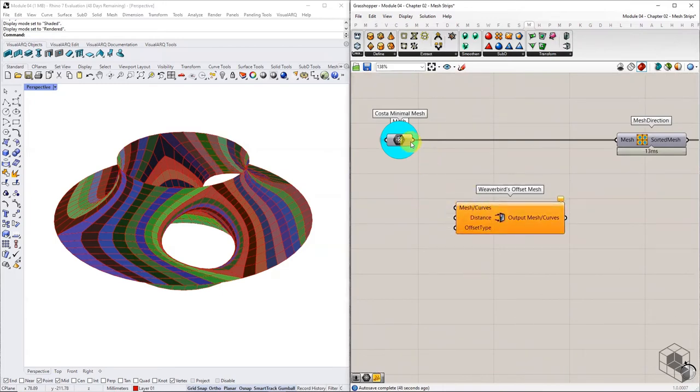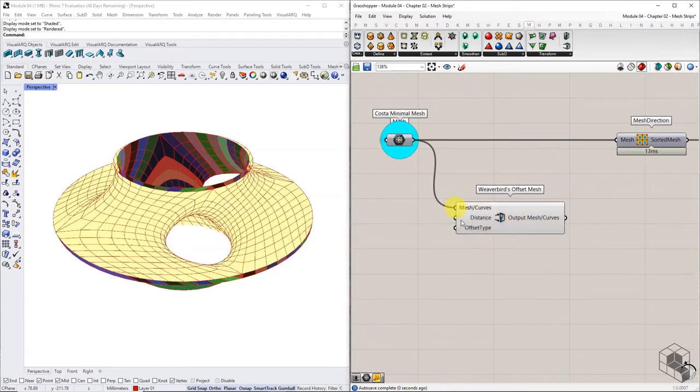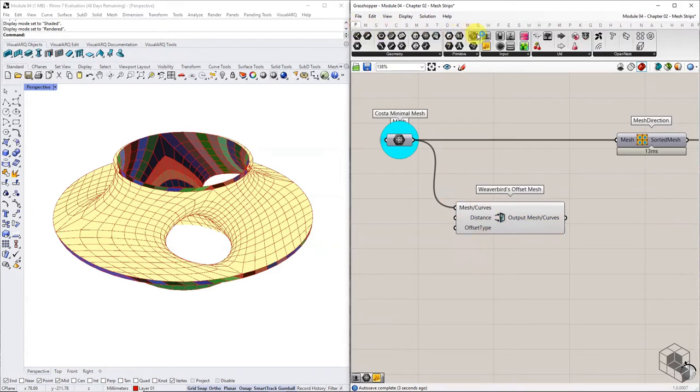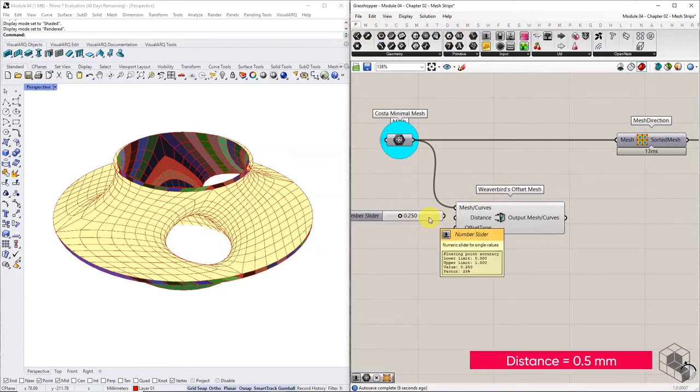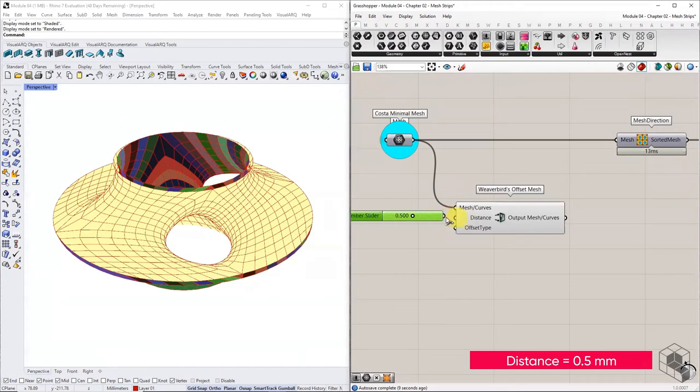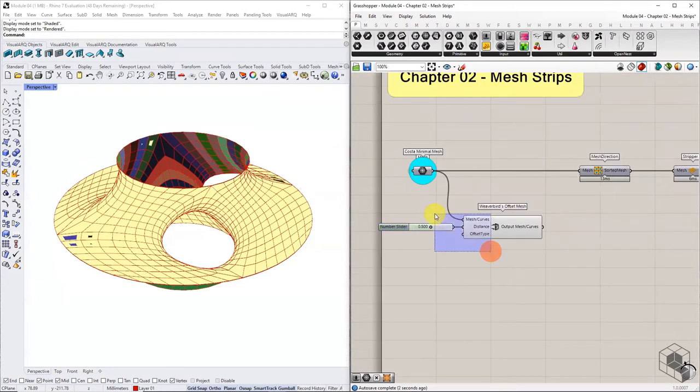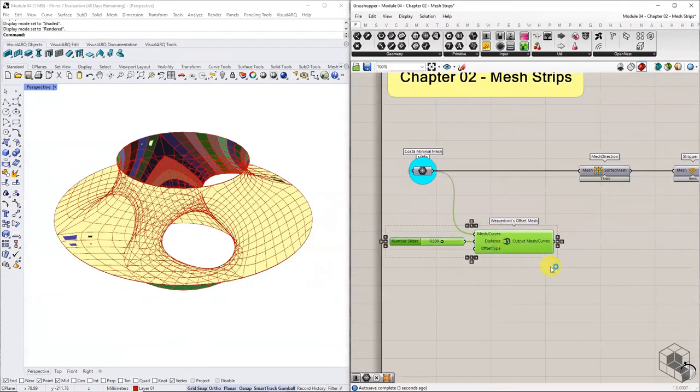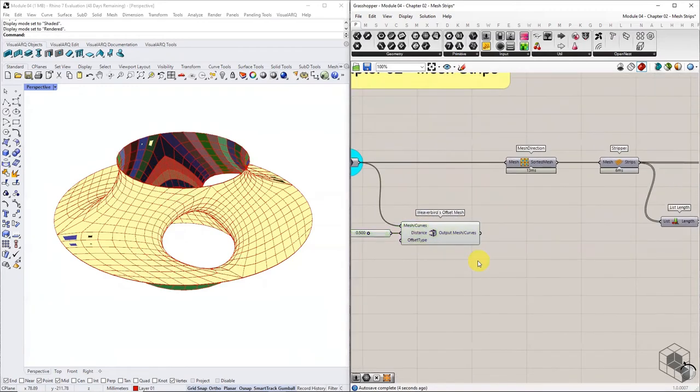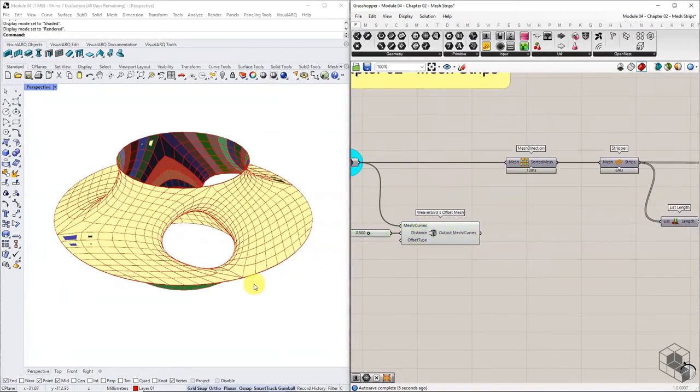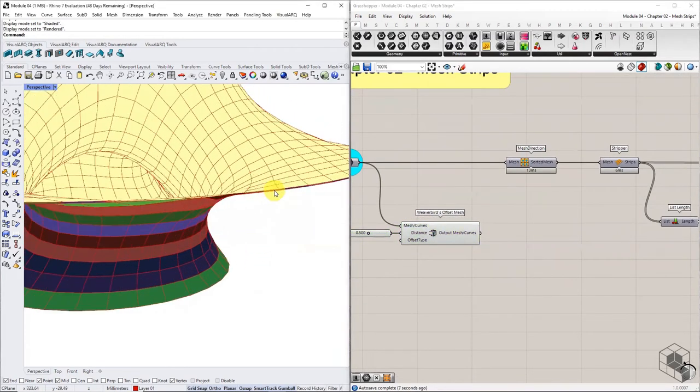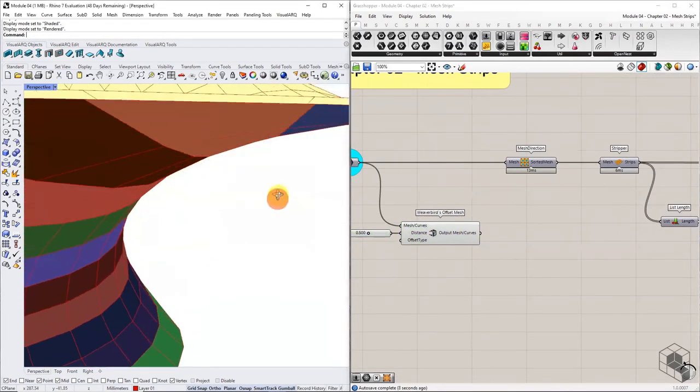Bring the Weaverbird mesh offset component into the canvas. Connect the base mesh into the mesh input and set the distance value to 0.5. Ensure that the mesh offsets on the outside, and not towards the inside.